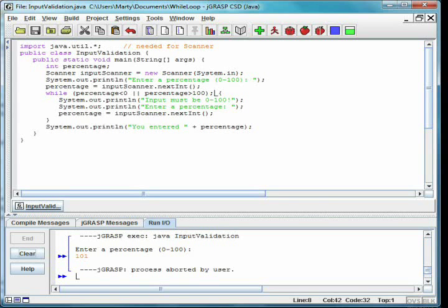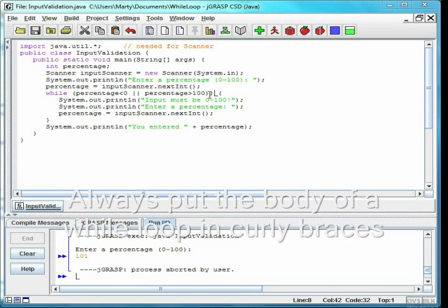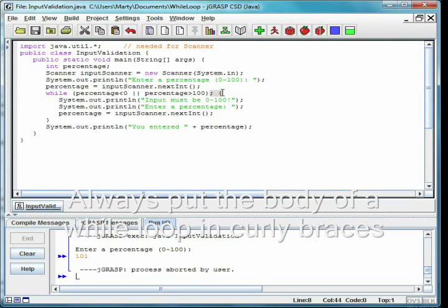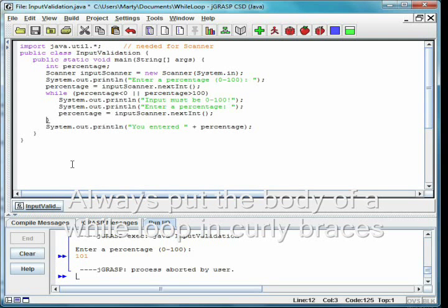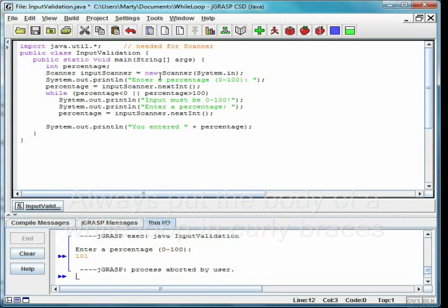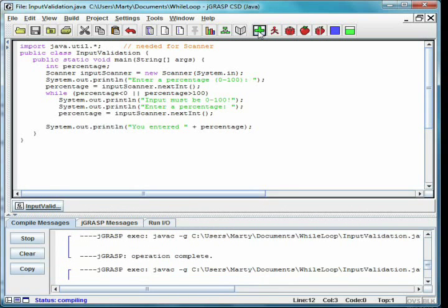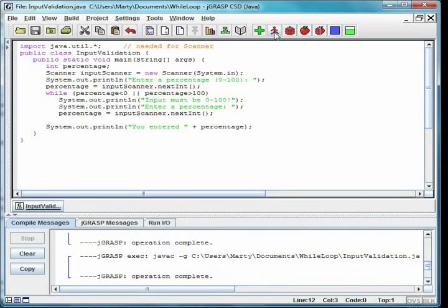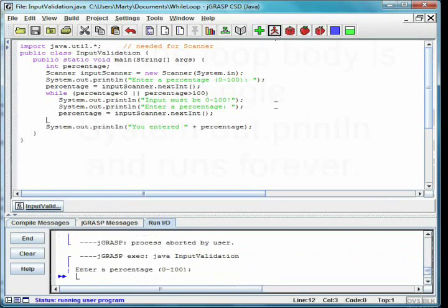A second mistake is to forget the curly braces. In this case, the loop body consists of a single statement. While we use indentation to help us understand the code, that indentation is ignored by Java.